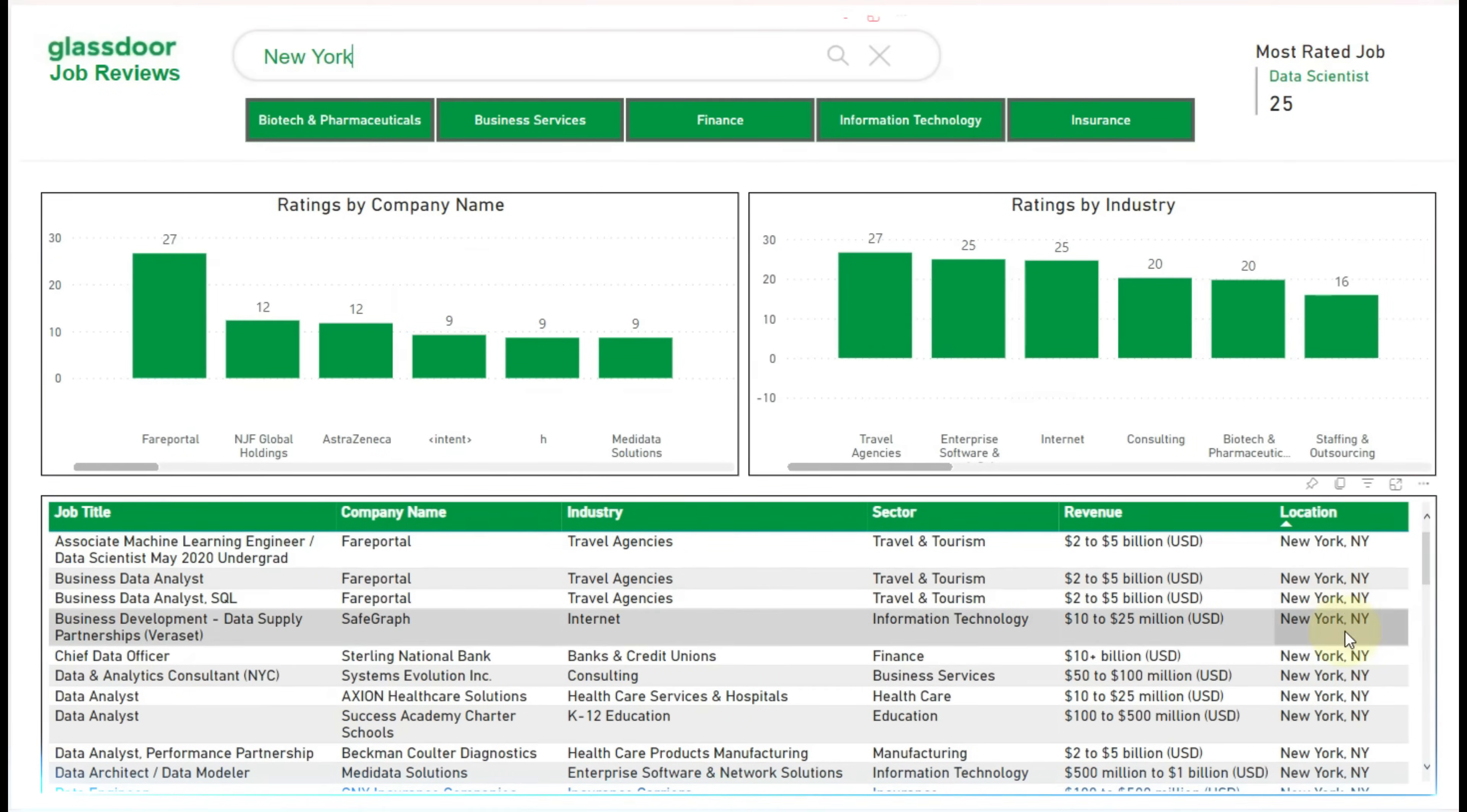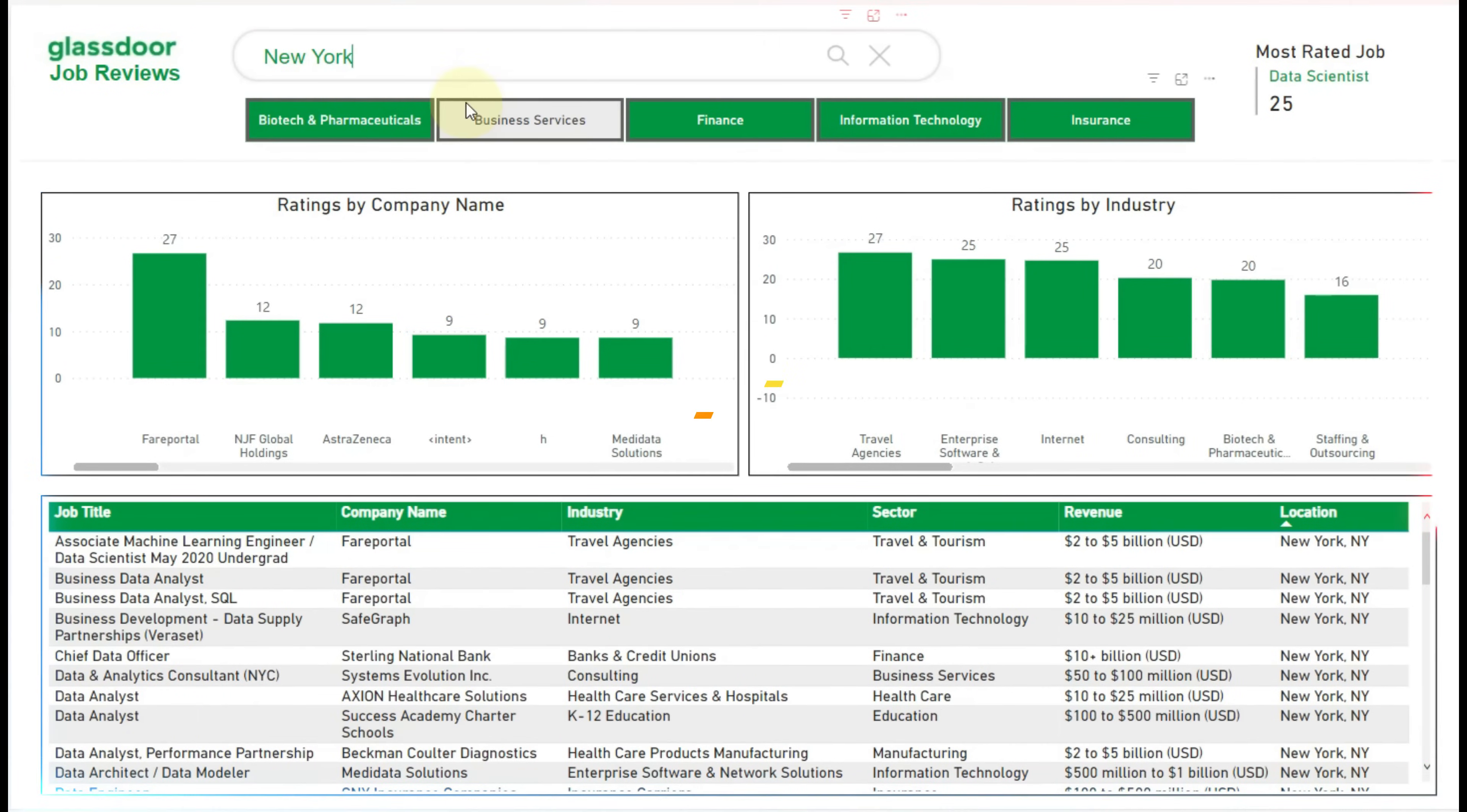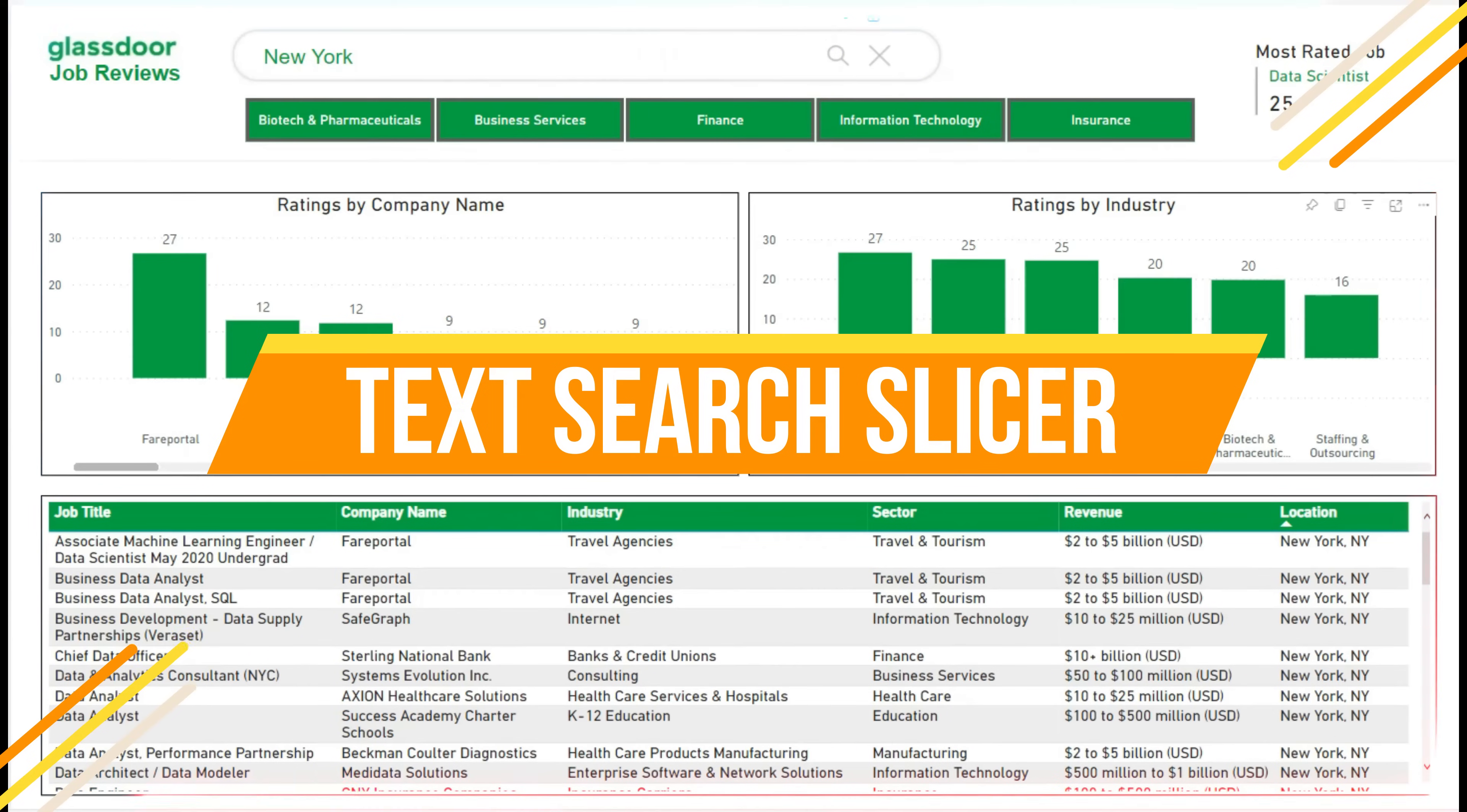So, how can we implement this in Power BI? It's very simple, just using a custom visual known as a text search slicer we can achieve this.